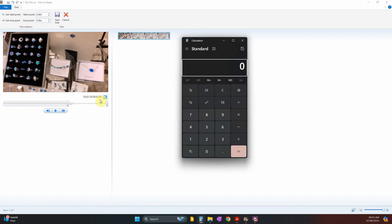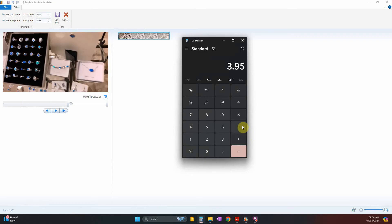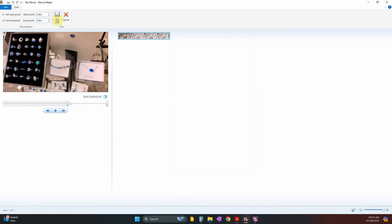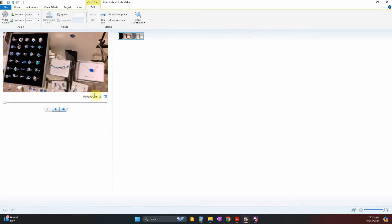The remaining duration should be: 3.95 minus 2.6 equals 1.35 seconds. Let's save this trimming. You can see it gives us exactly the right amount — 1.35 seconds remaining after removing the beginning 2.6 seconds.